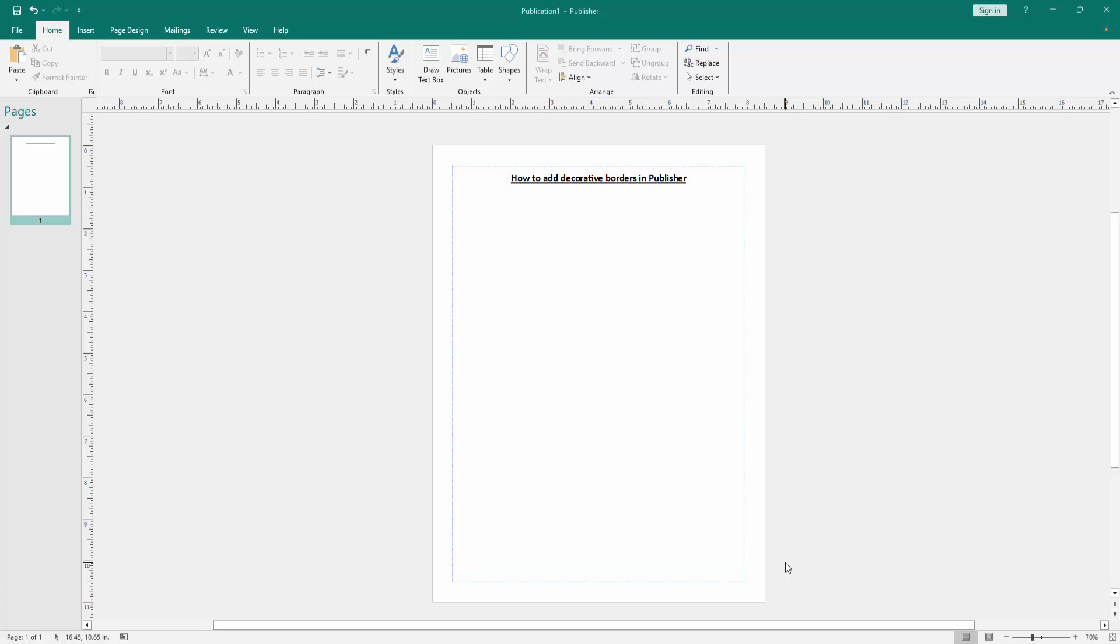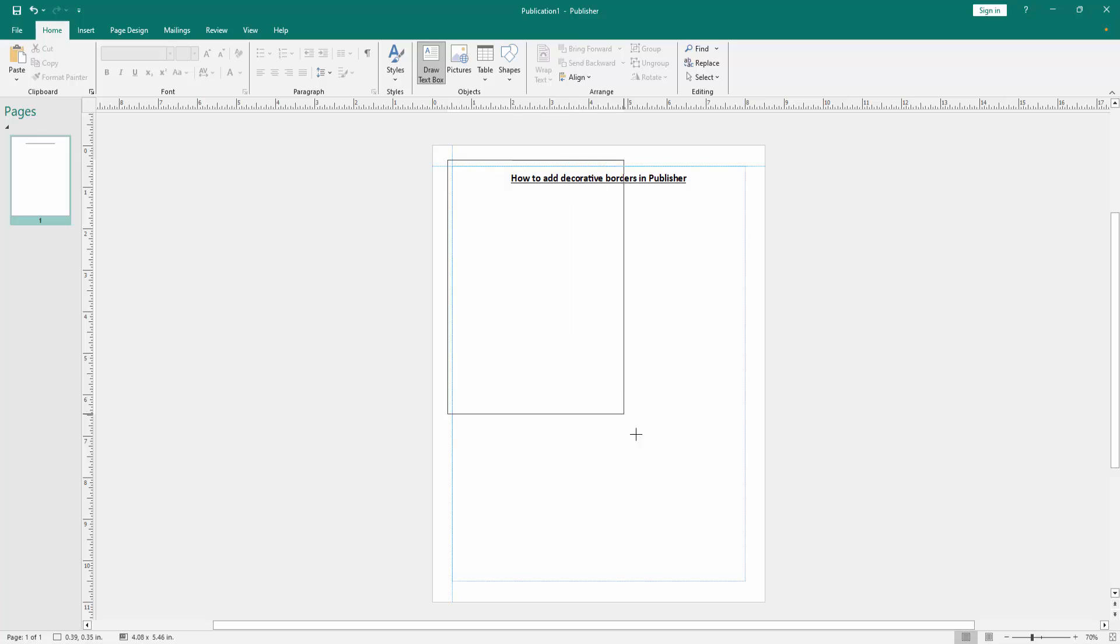First we have to open a Publisher document. Now we want to add decorative borders in this document. Go to the home menu, then click draw a text box option and draw a text box over the page.